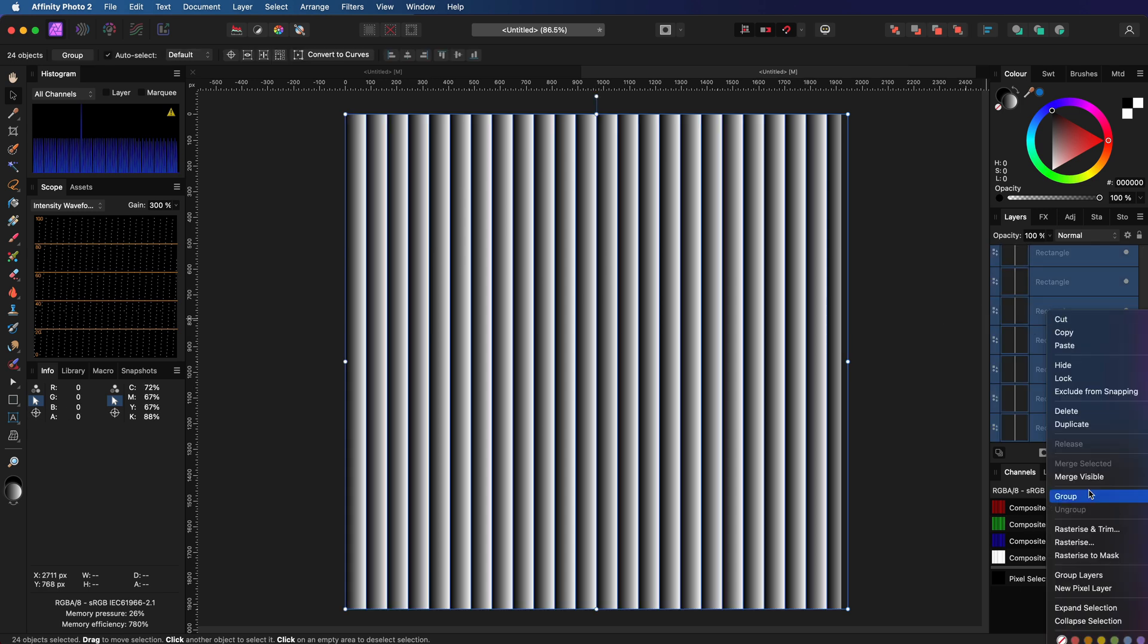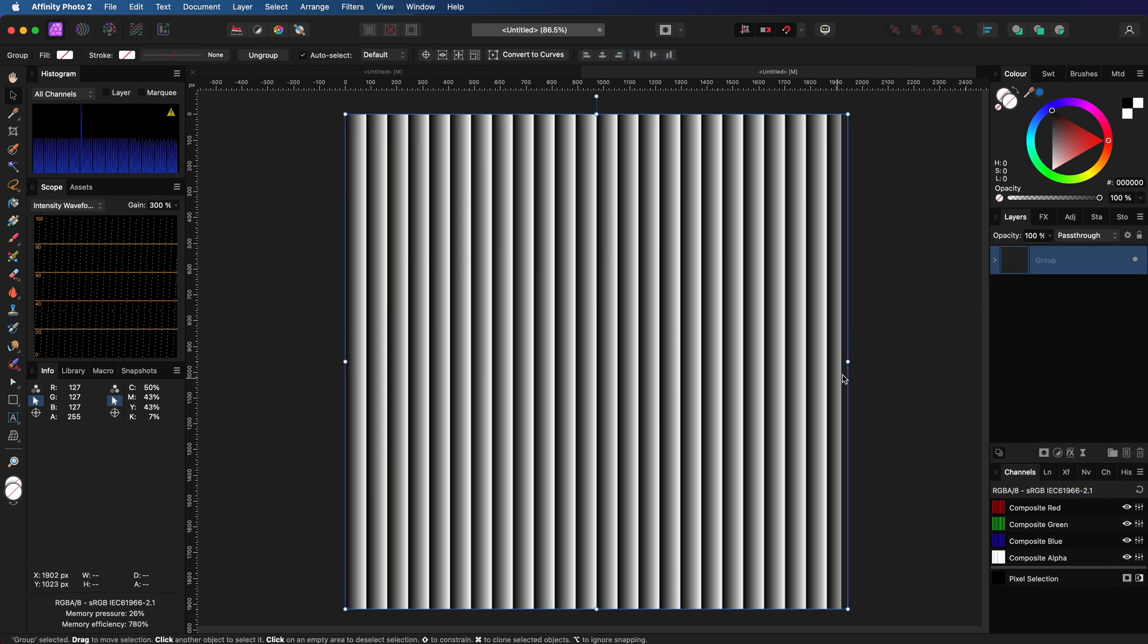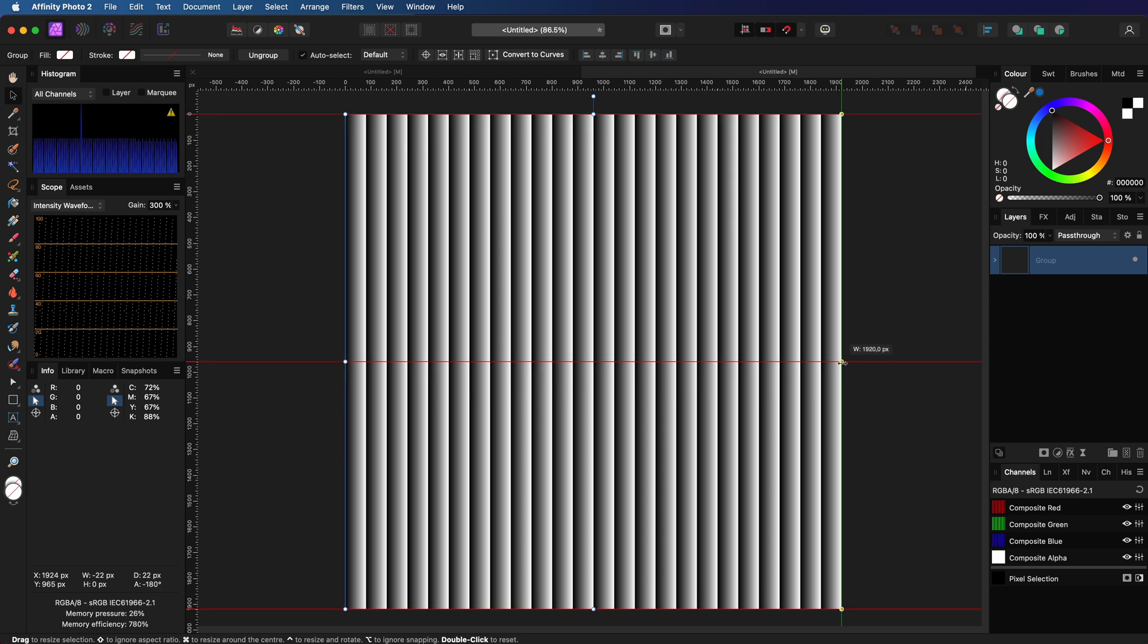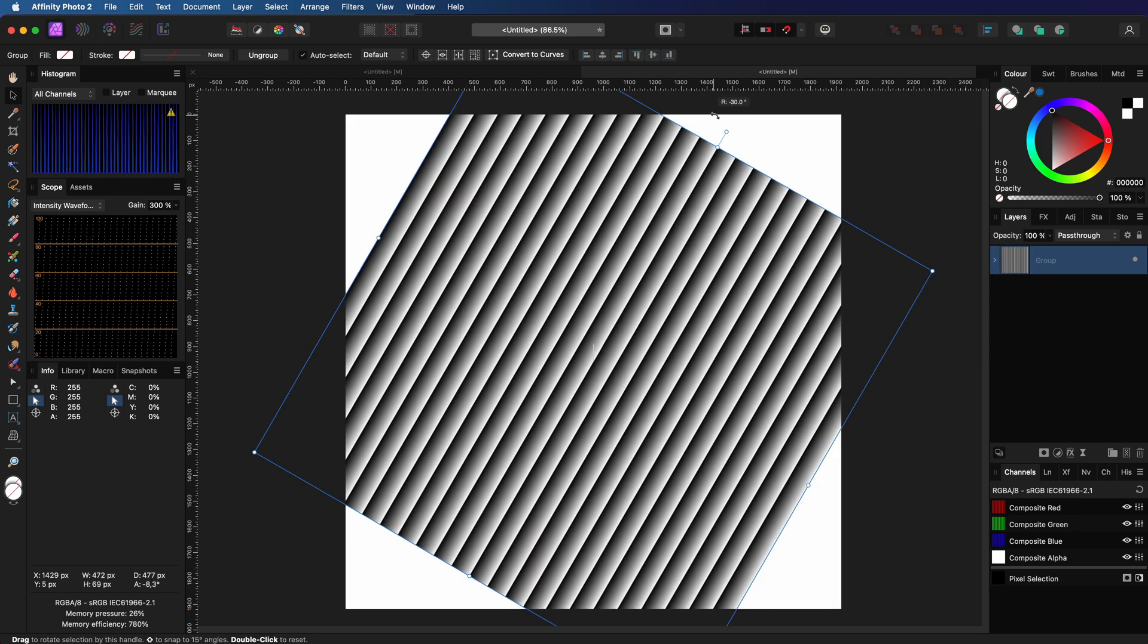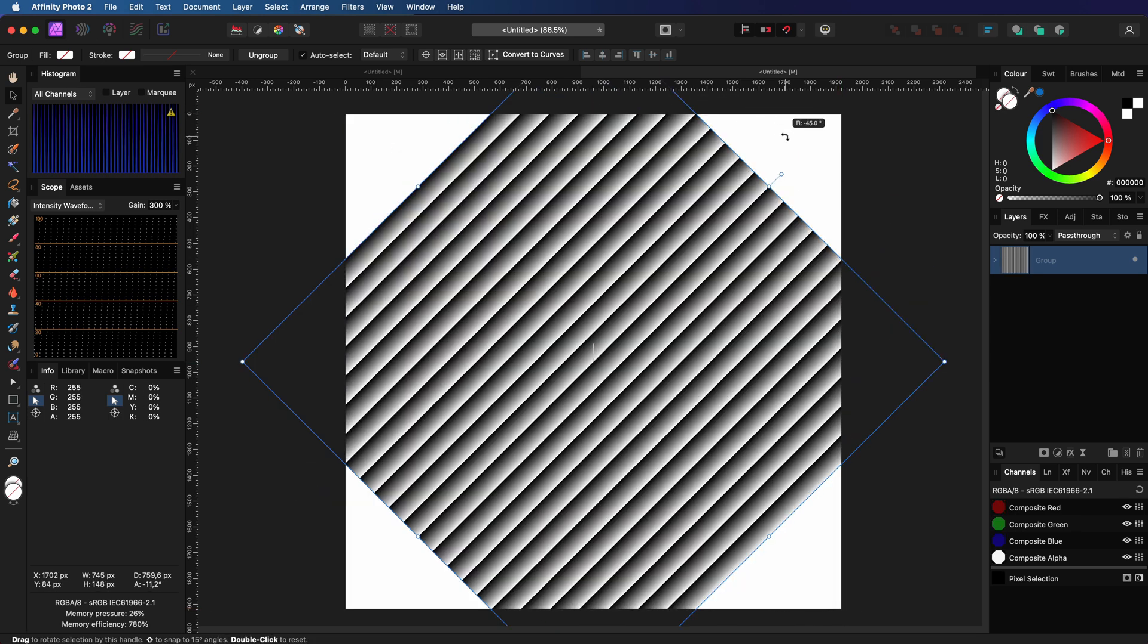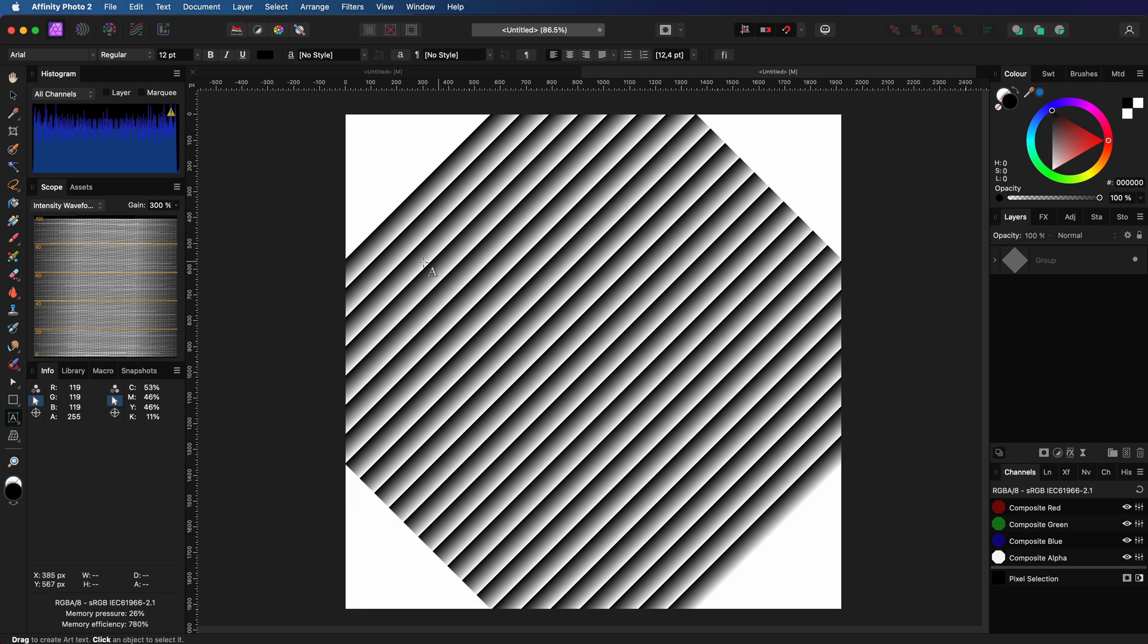Let's group all the rectangles and resize the group so it fits within the canvas. Then, I'm going to rotate the gradients group 45 degrees.